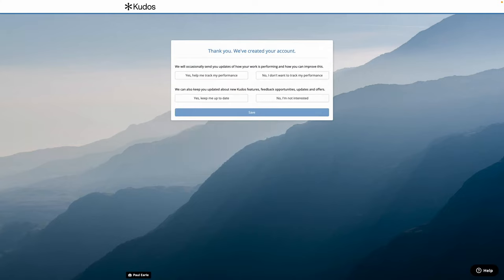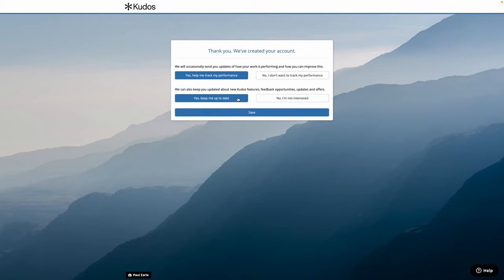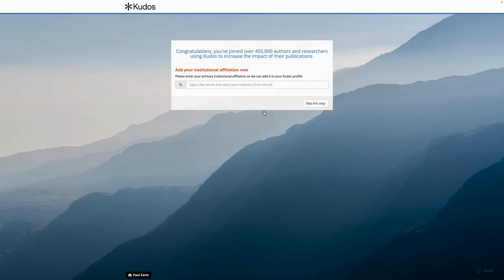We'd recommend that you opt in to the updates where we can send you updates about how your work is performing and about general functionality on QDOS. Also, it's a good time to include your institution name.